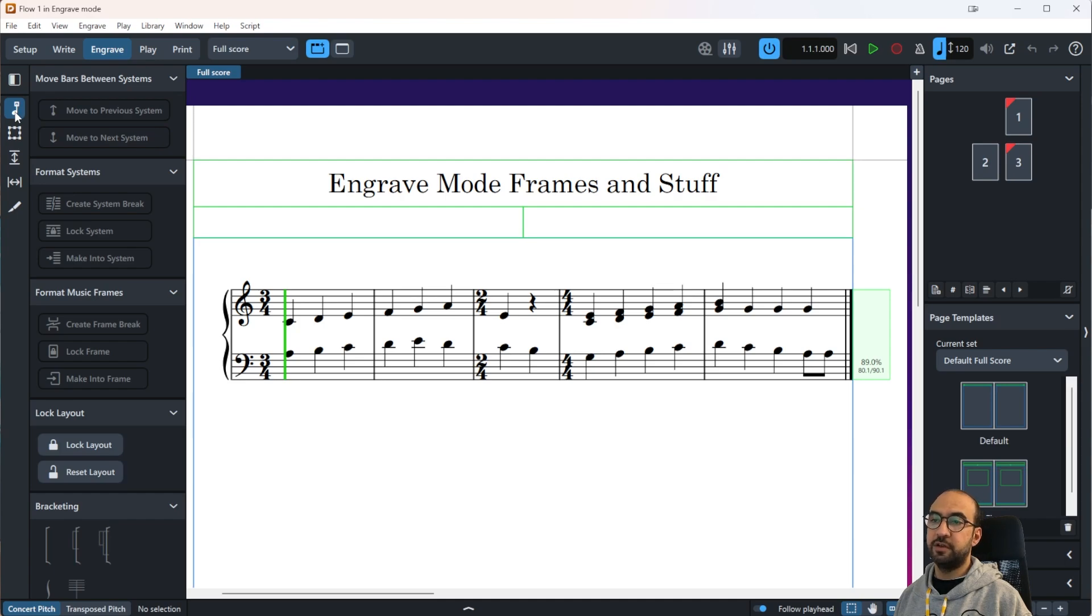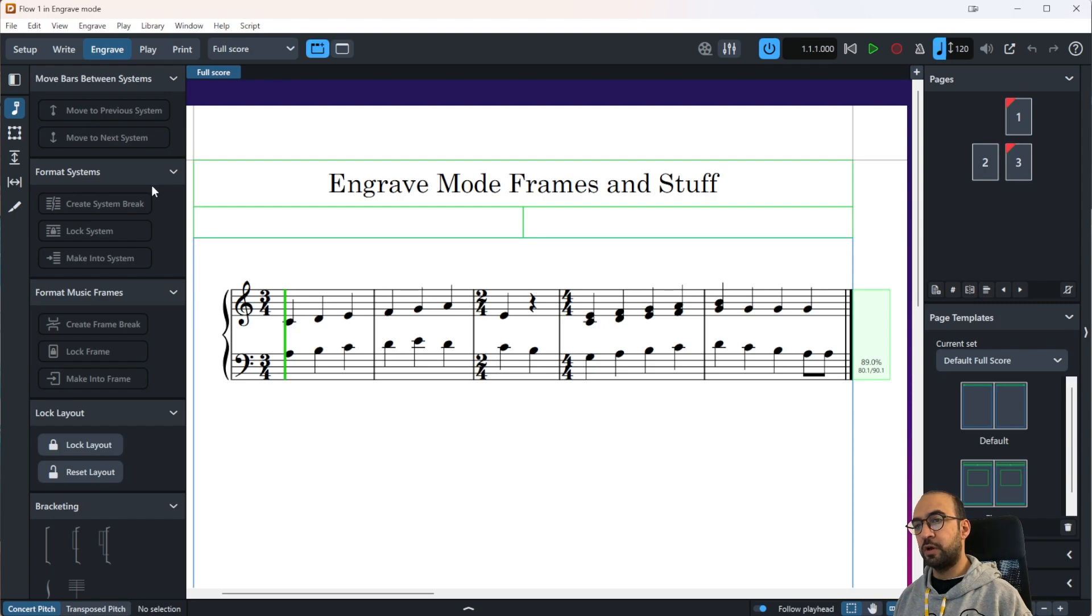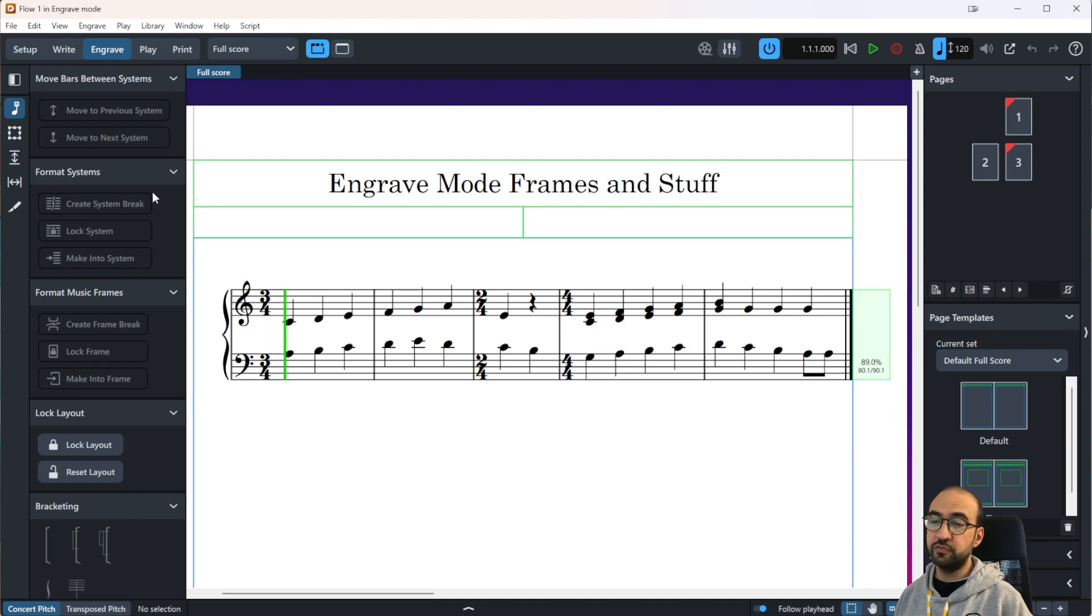It enables you to create and modify system breaks, formatting of your music, frames, and so on.